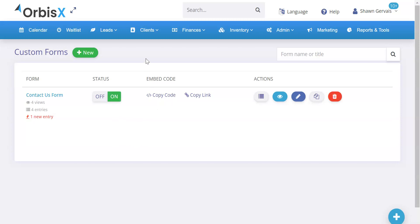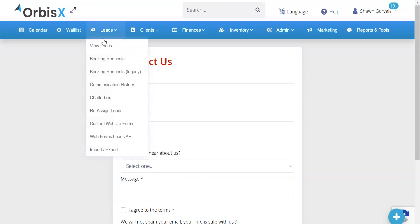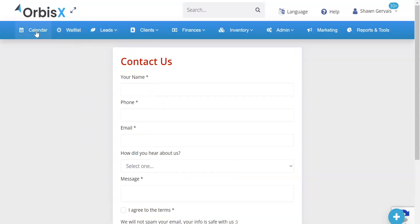I'm going to go over each of the features in detail. This is only available to Manager and Admin permissions. You can create your form — I already have one created so I'll show you what that looks like. Your customers won't see the admin UI; when you put it on your website they will just see the form itself.